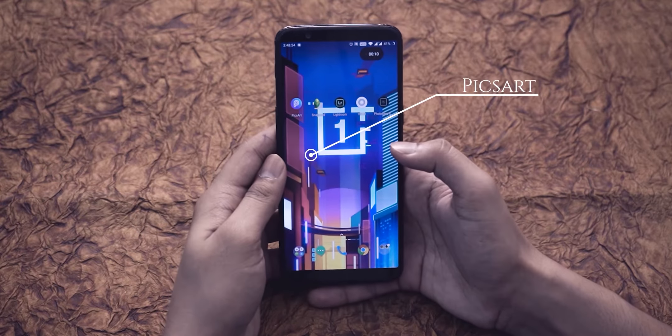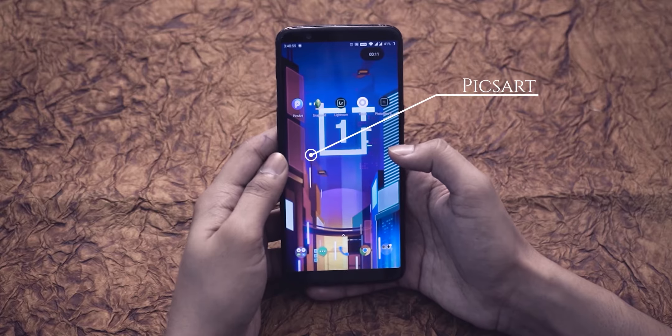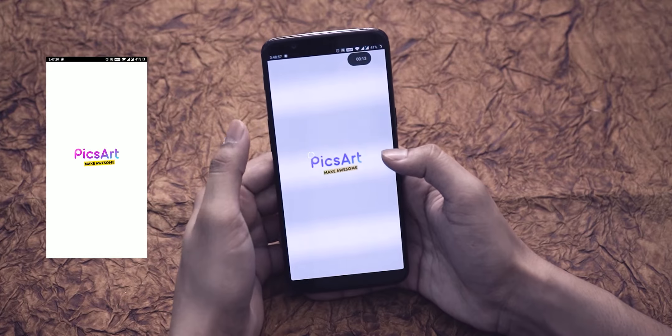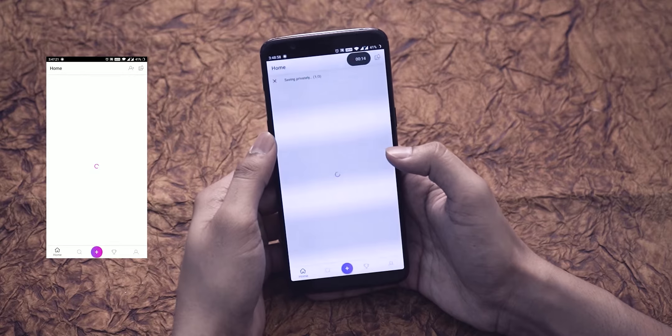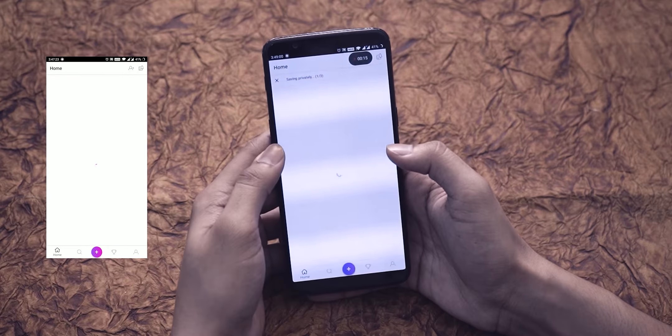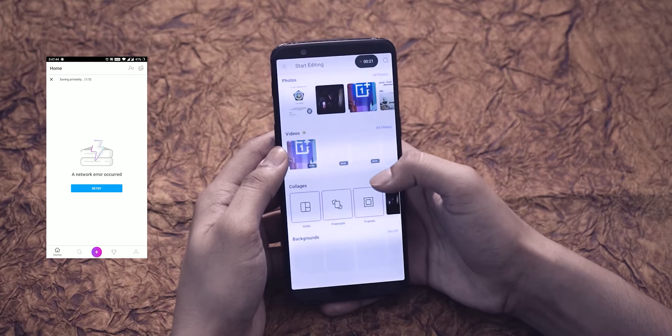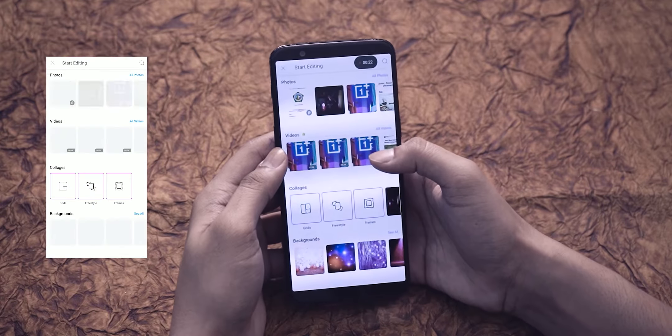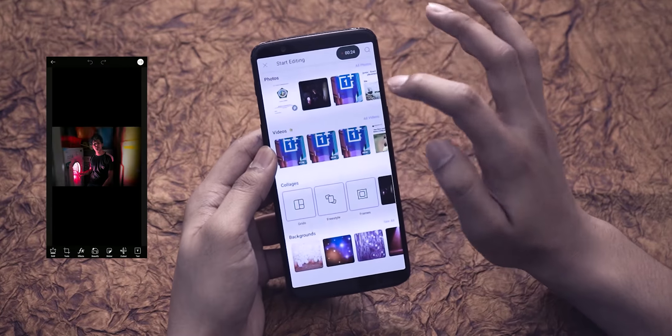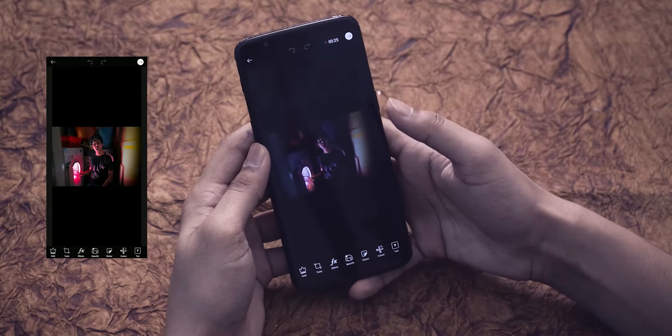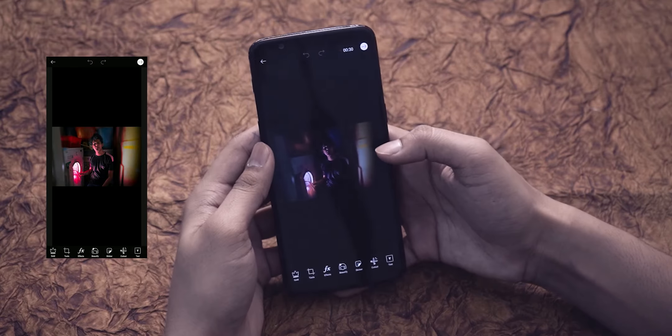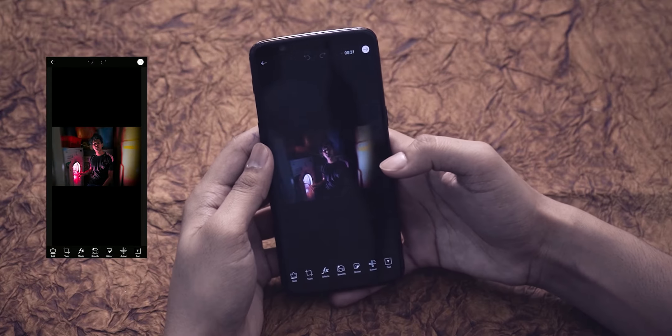The first app in the list is Pixart. Let's open Pixart. Pixart is fun to use and has many filters. You can do many things with a photo in it. You can edit a picture in a way like never before.